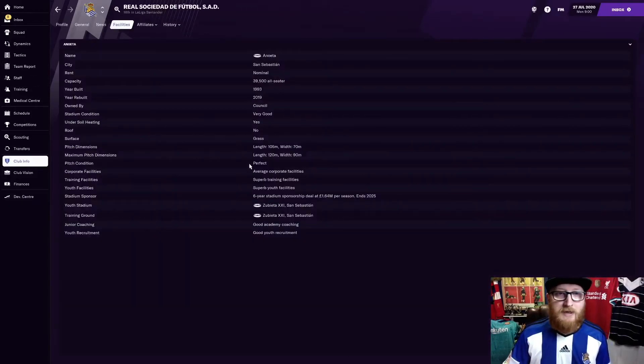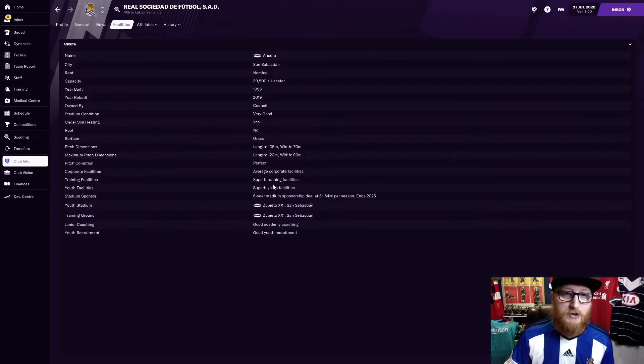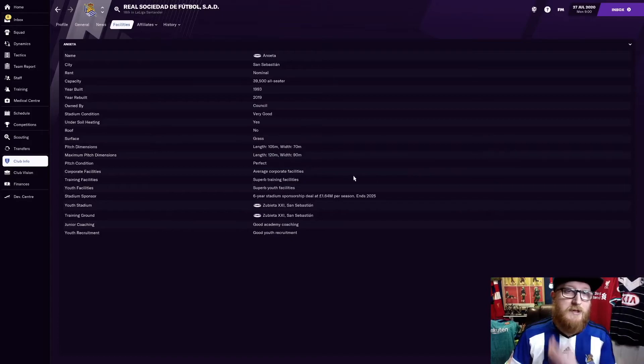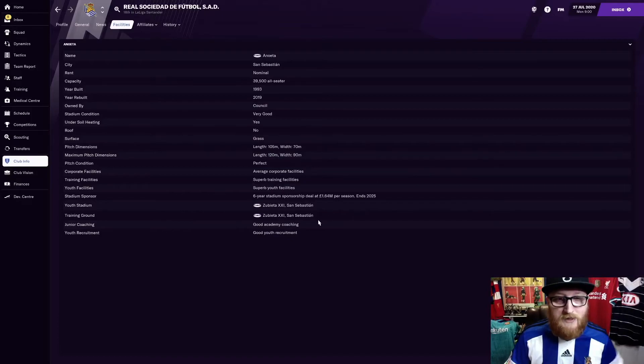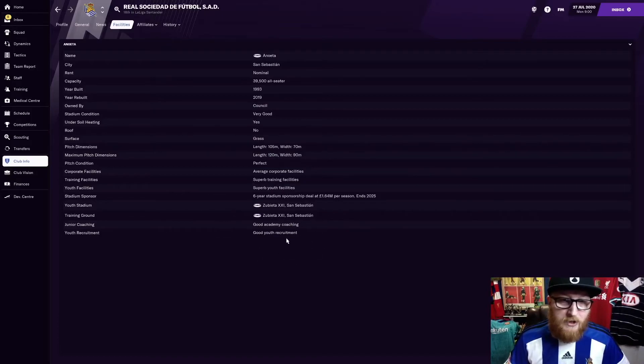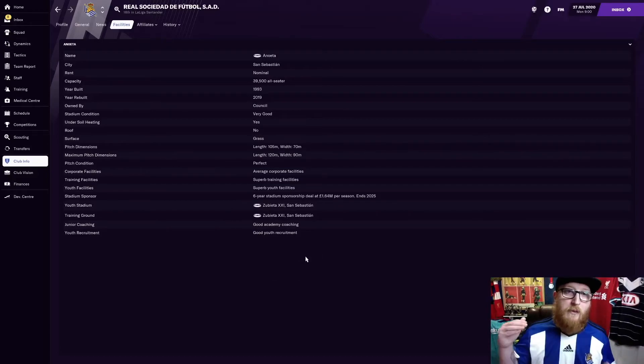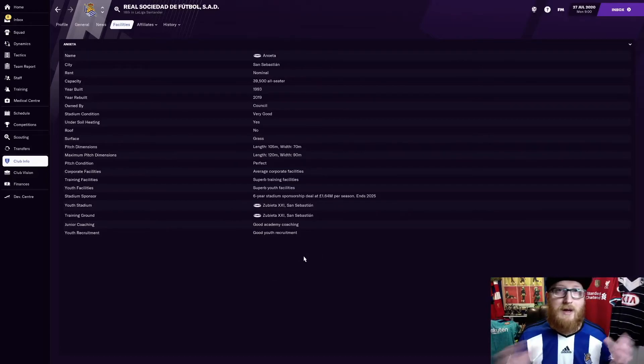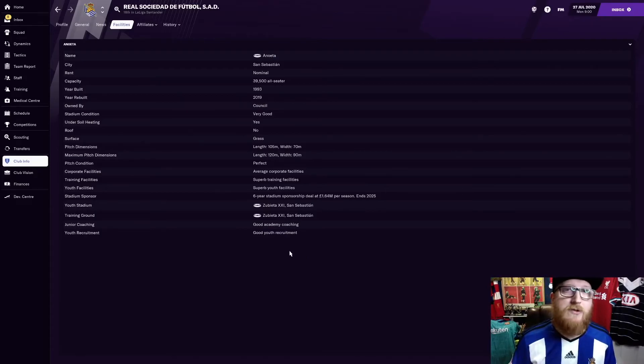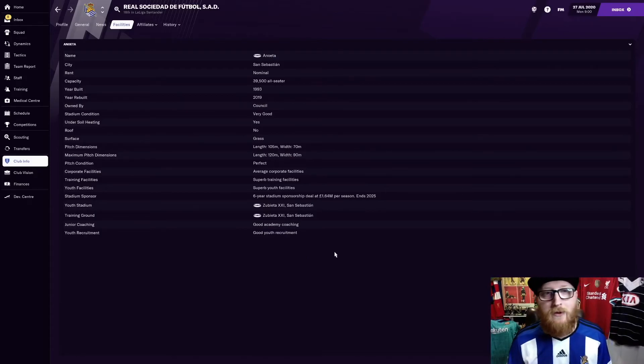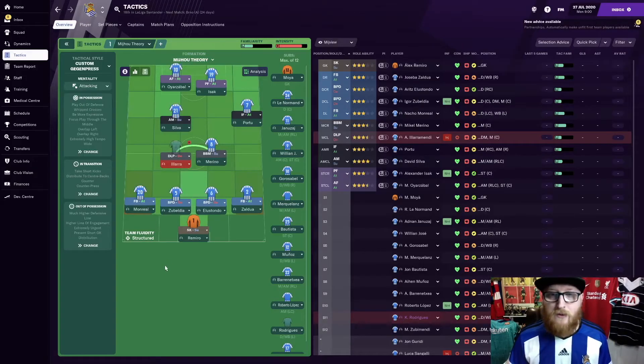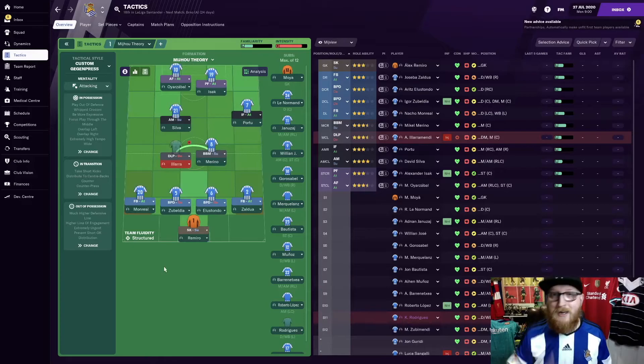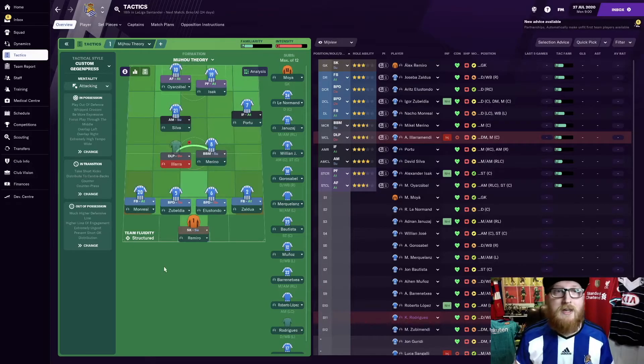We've got superb training facilities, like we said. Superb youth facilities. So we need to boost up this youth recruitment and junior coaching. Because we want to try and produce the best young players as well. As stealing those best players from the clubs around us. But other than that, that's pretty much the team and the idea.